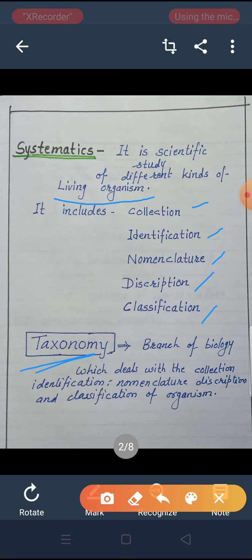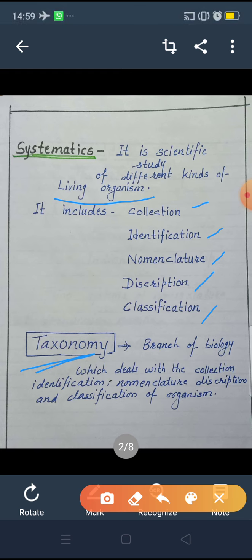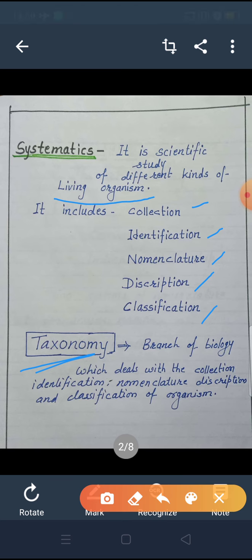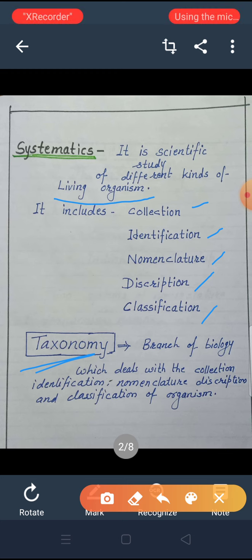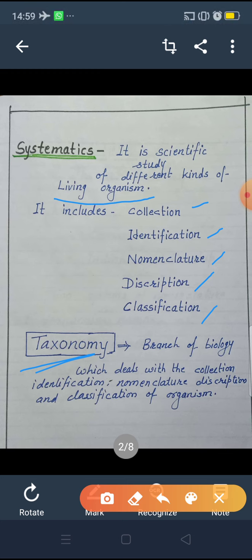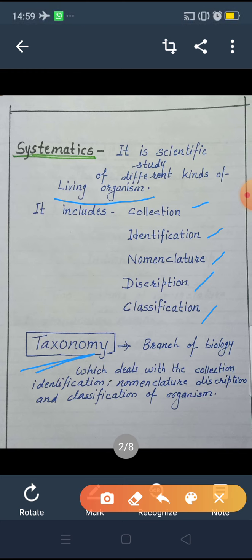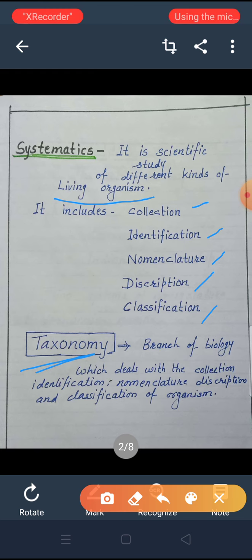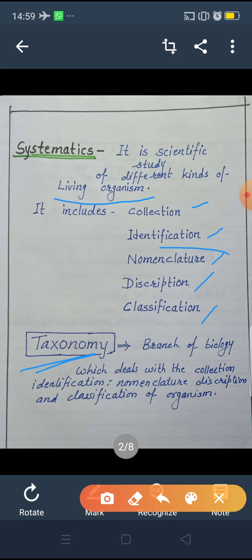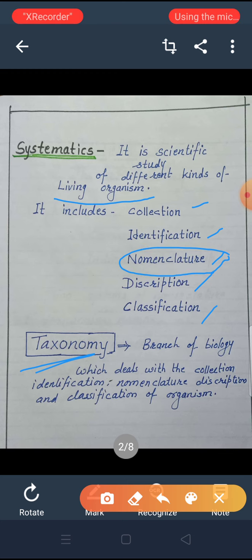Systematic study of living organisms. First, collection. Collection and identification — these two points we discussed in the previous lecture: botanical gardens, zoological parks, then for identification, herbarium, museum, which are also known as taxonomical aids. Today we start with the next point: nomenclature.